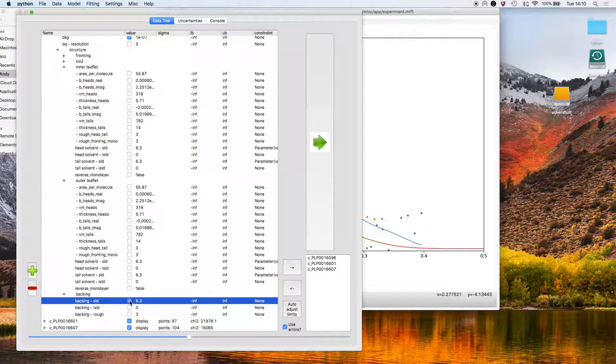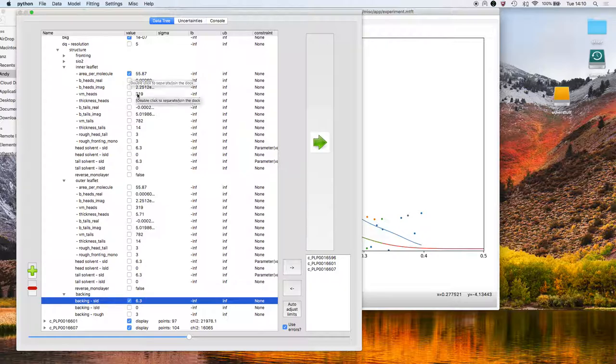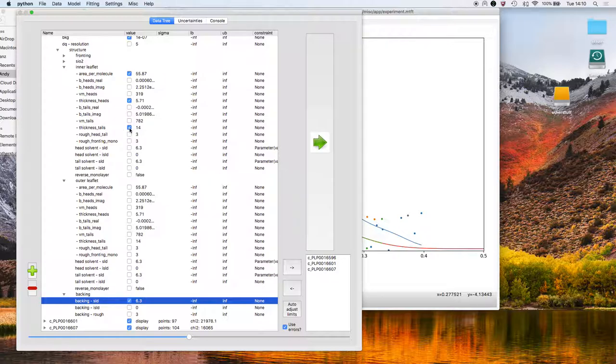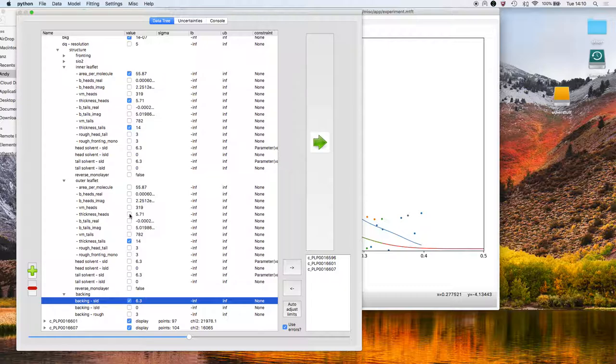I might want to fit the SLD of the backing medium, fit the area per molecule of the lipid. The thickness of the inner head region, the thickness of the inner tail region will fit. And we'll do the same for the outer leaflet as well.